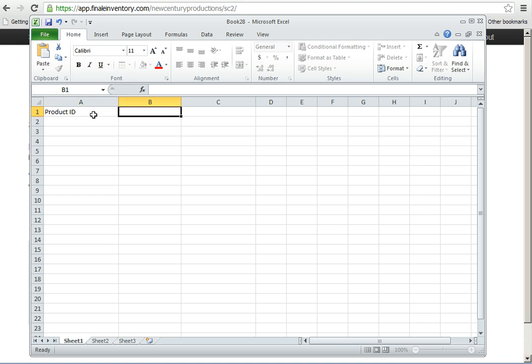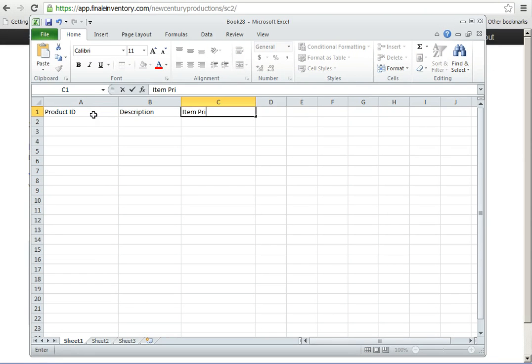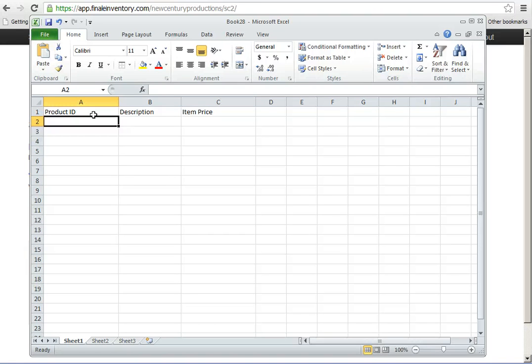All I need is a product ID, a description, and there are various other things I could add, such as let's just say the item price. There's a long list of possible columns I could have, but let's just start for simple.